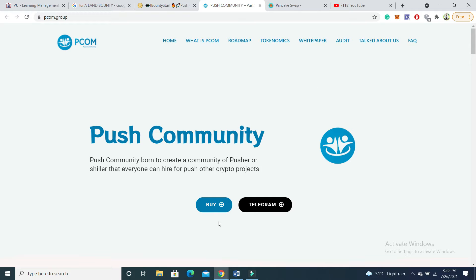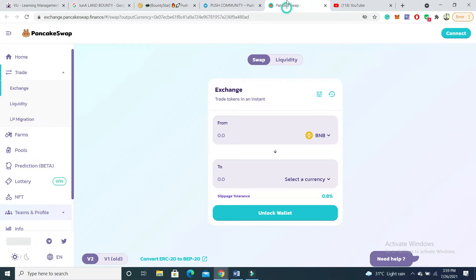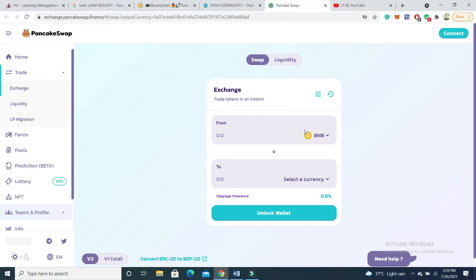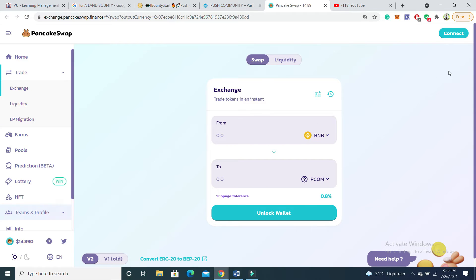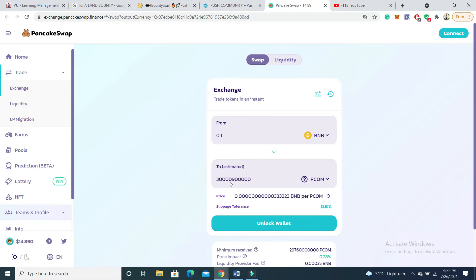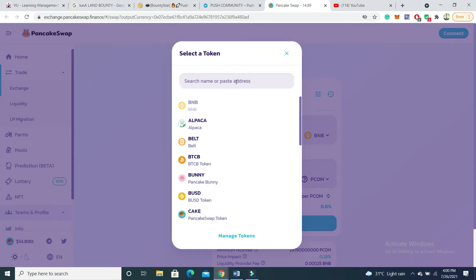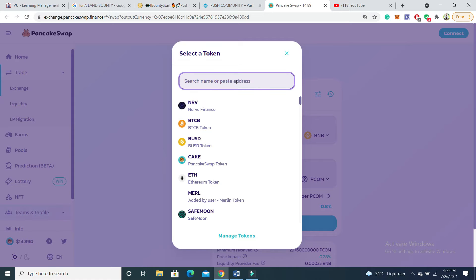If you want to buy a PUSH token, you can buy it on PancakeSwap. Just open the link, click on 'I understand', and connect your MetaMask or Trust Wallet. If you have BNB, you can buy it — if you put 0.1 BNB you will get a large number of tokens.